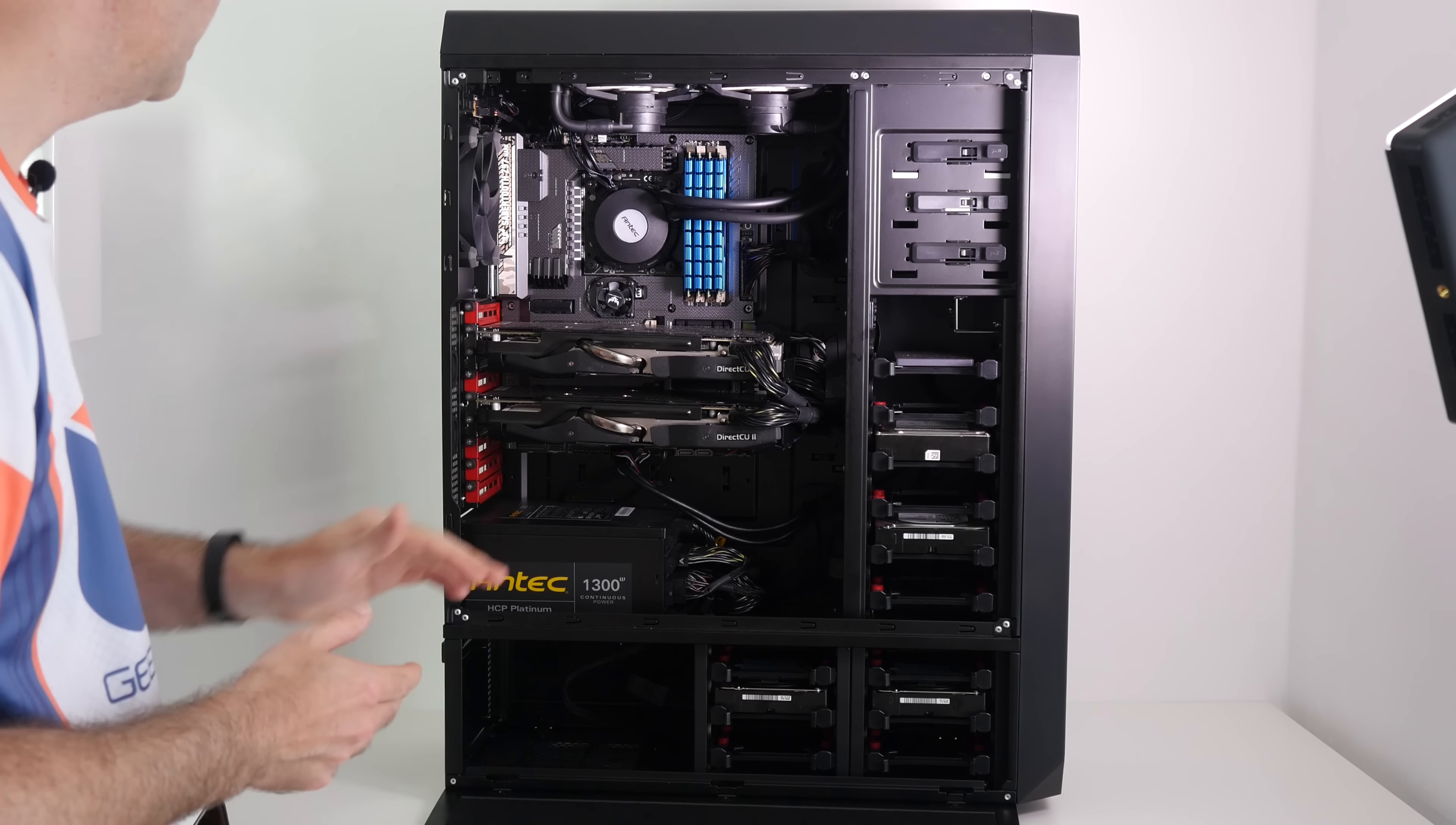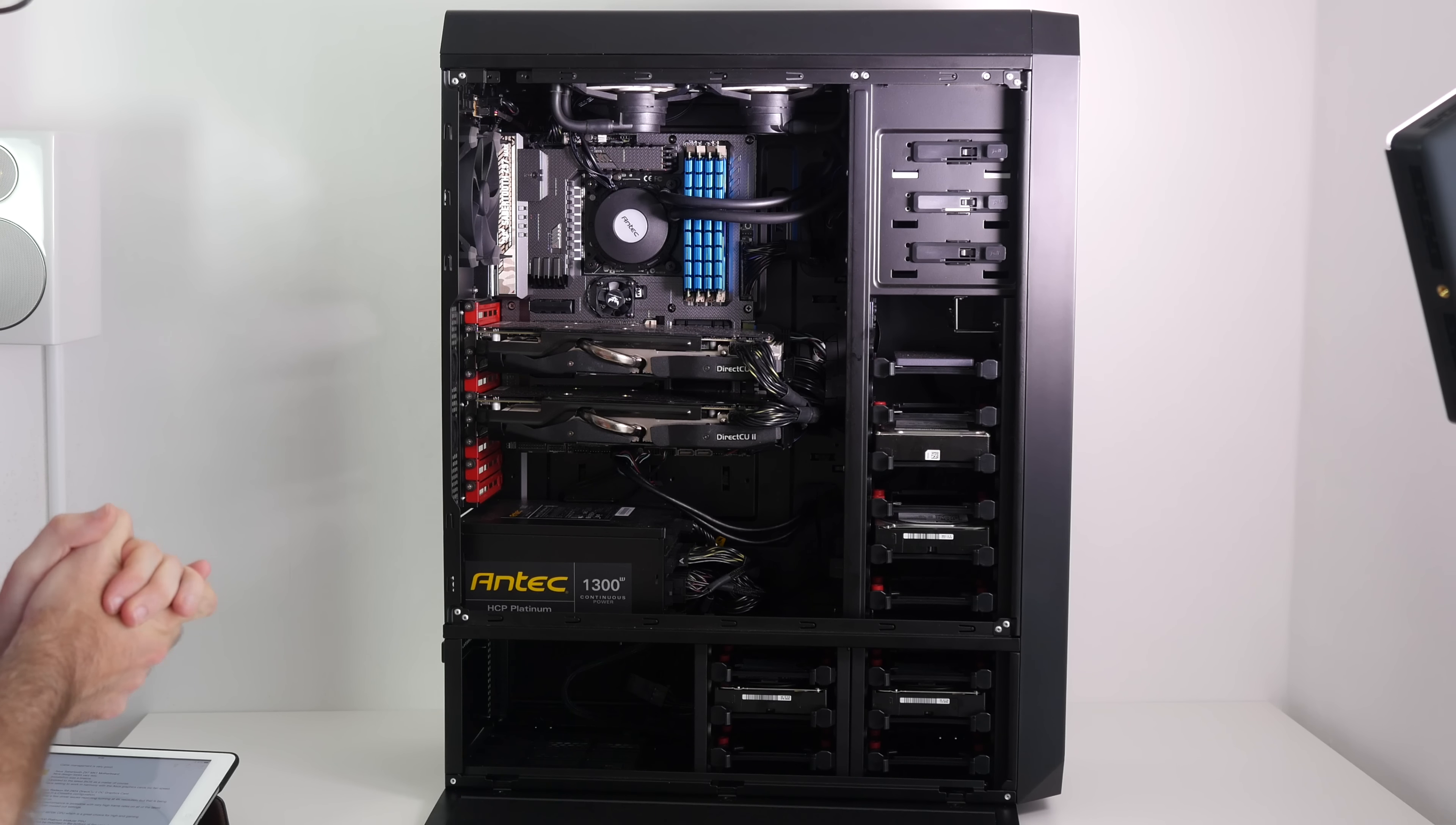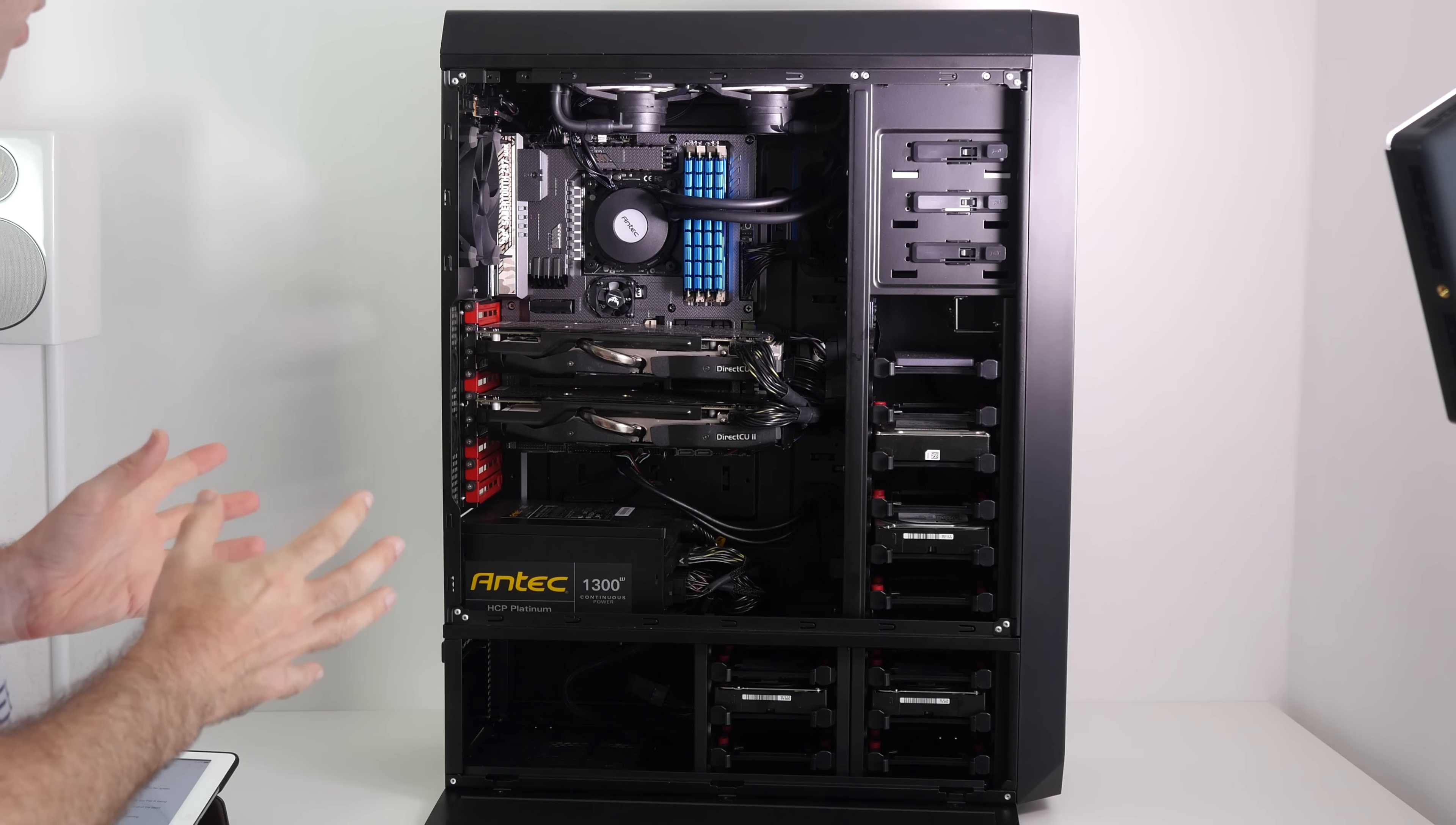Moving on, you can see that we've got all of the banks of memory populated here and this is with the Crucial Ballistic Sport XT 32 gigabytes of RAM. It looks the part and performs extremely well, but it does get hot. However, that hasn't caused us any problems. There's been no issues at all with the RAM.